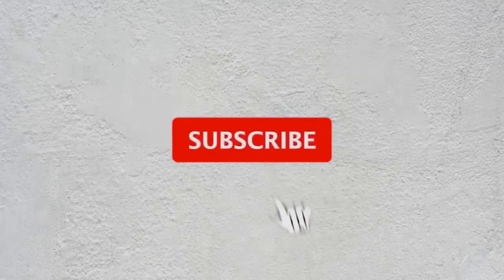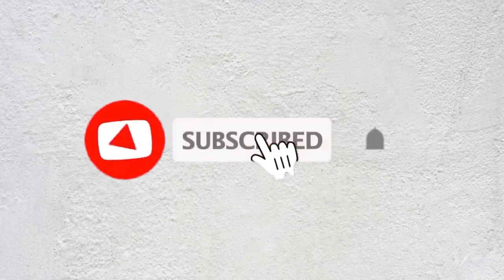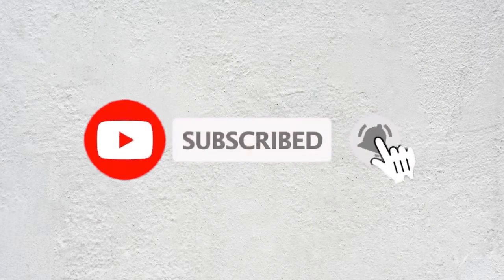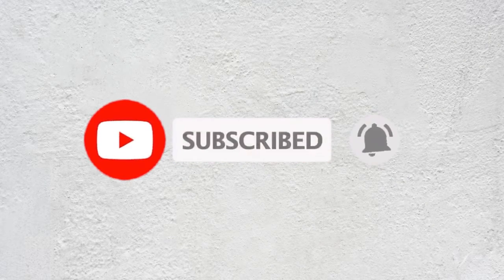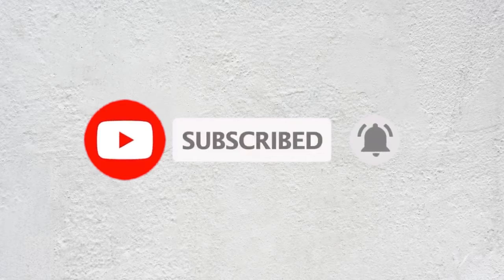In this video we will check how to create and share WhatsApp audio and video call links. Before we proceed, make sure you subscribe to this channel and press the bell icon to get the daily tech videos.